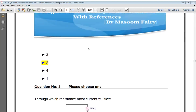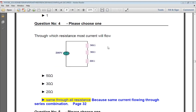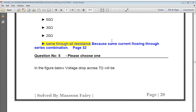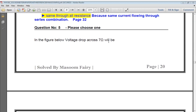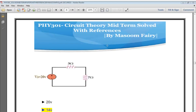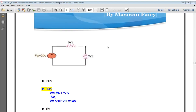Through which resistance will the most current flow in a series circuit? Because the same current flows through all resistances in a series combination, the current is equal through all of them. Next: in the figure, the voltage drop across the 7 ohm resistor will be calculated.